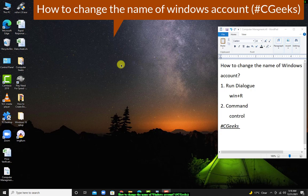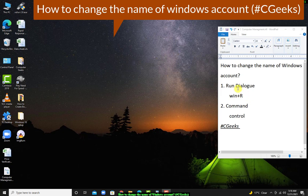Hello guys, welcome to CGeeks. Today you are going to learn how you can simply change the name of your Windows login account. For this purpose, you have two steps. The first one, you need to open Run dialog box with Windows plus R shortcut key.